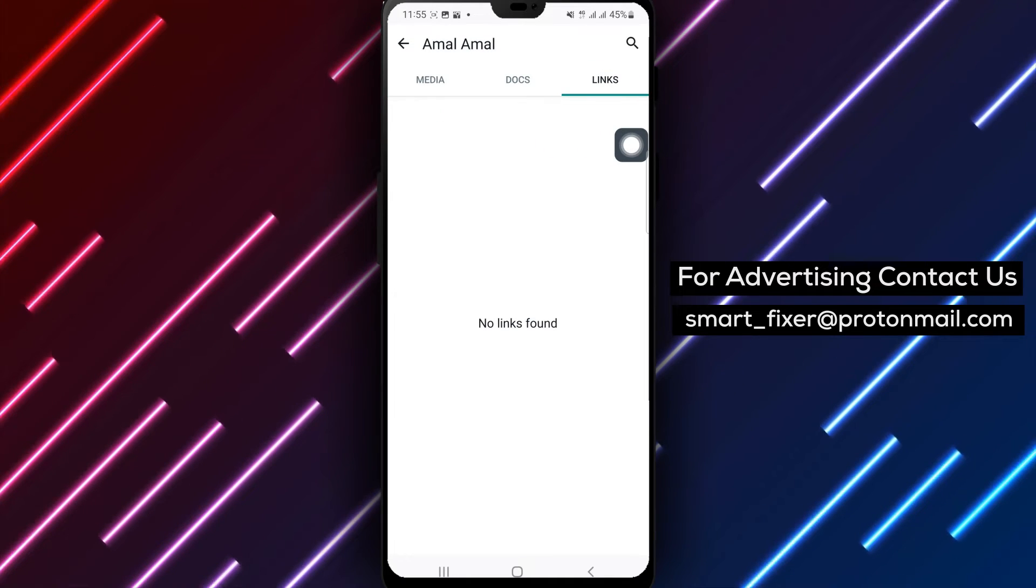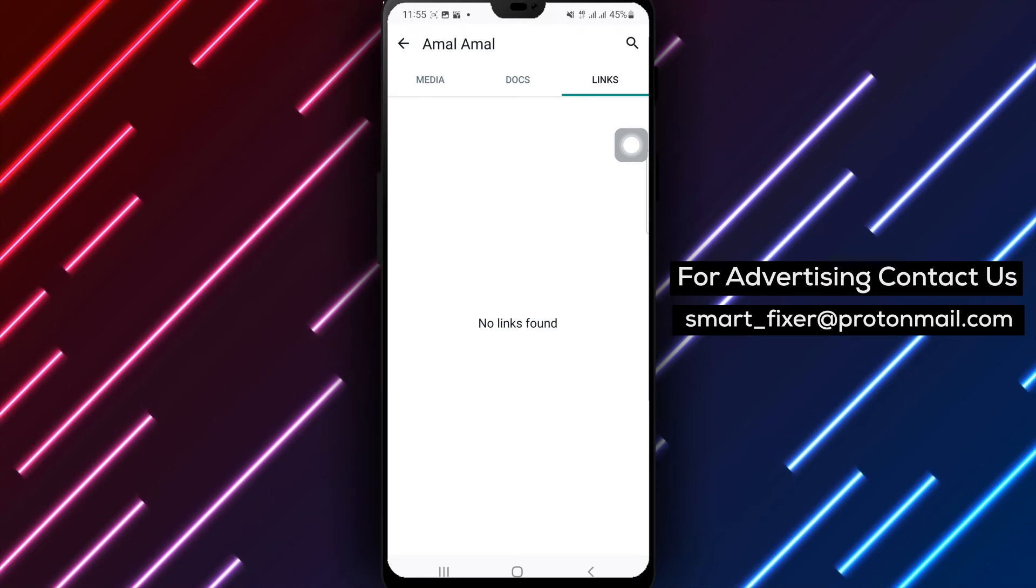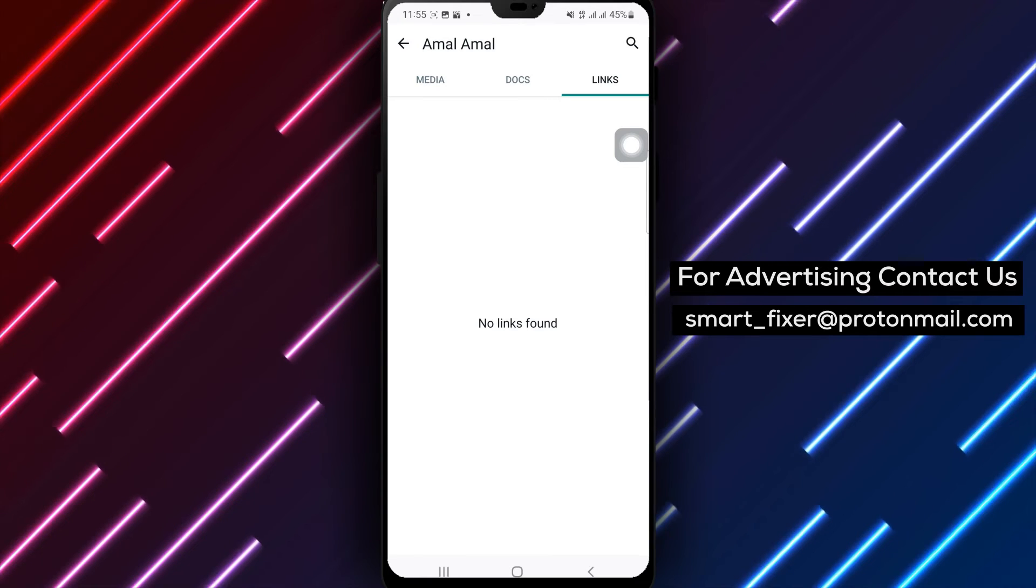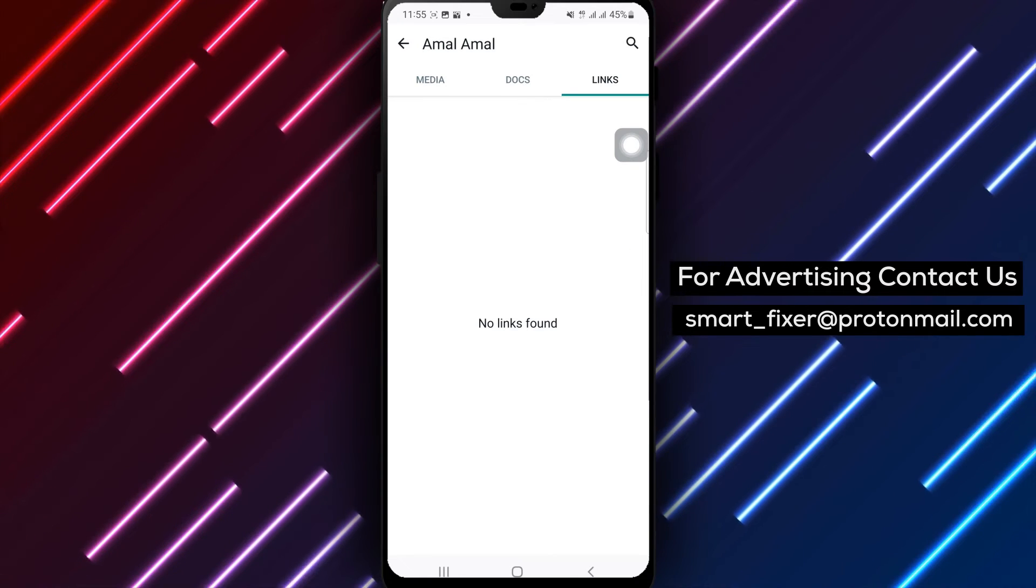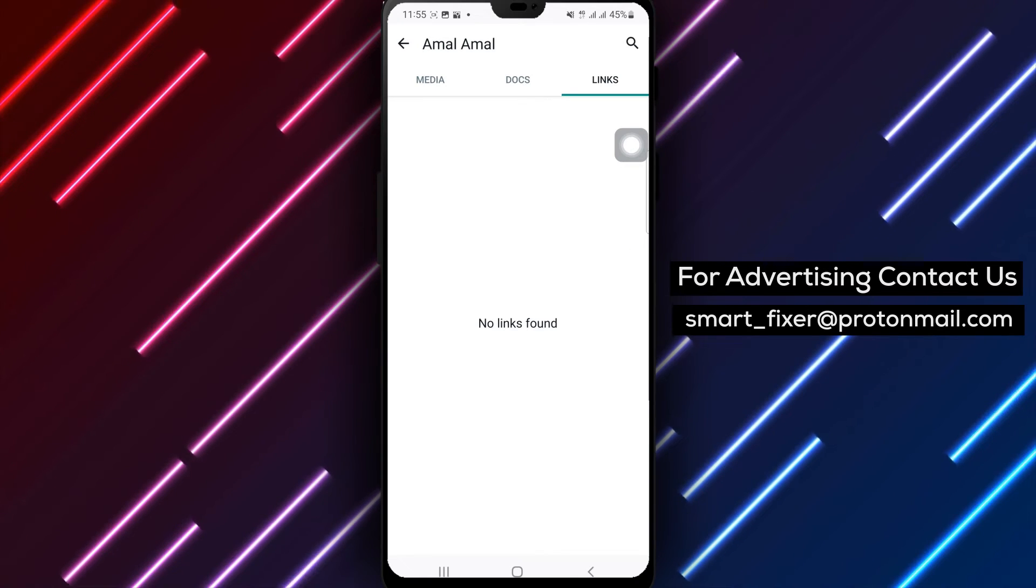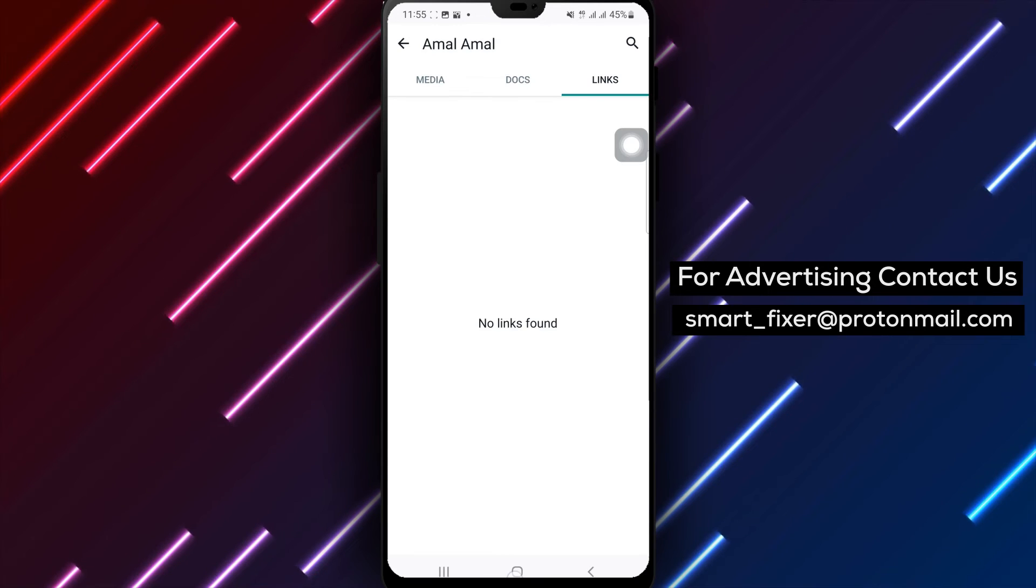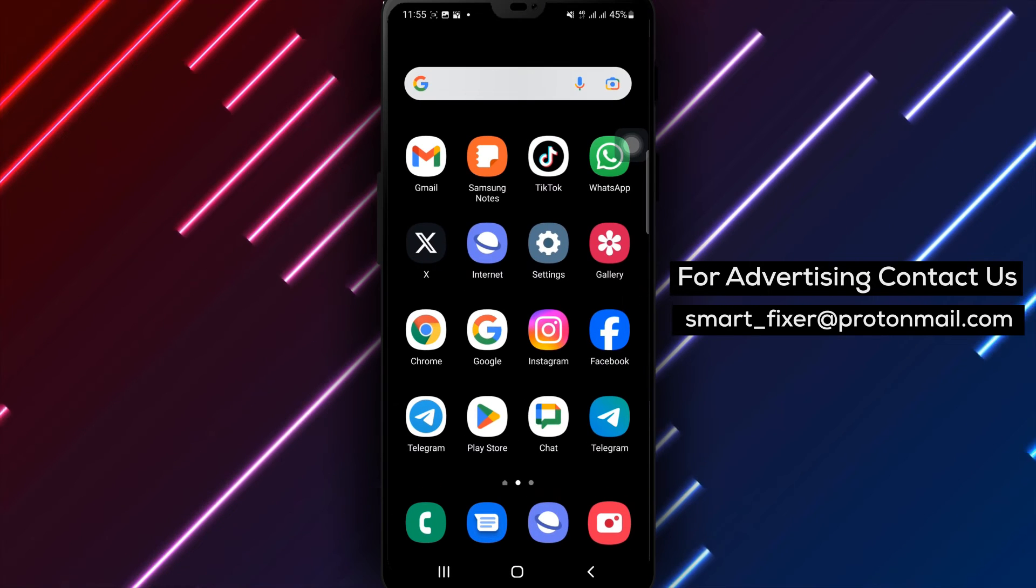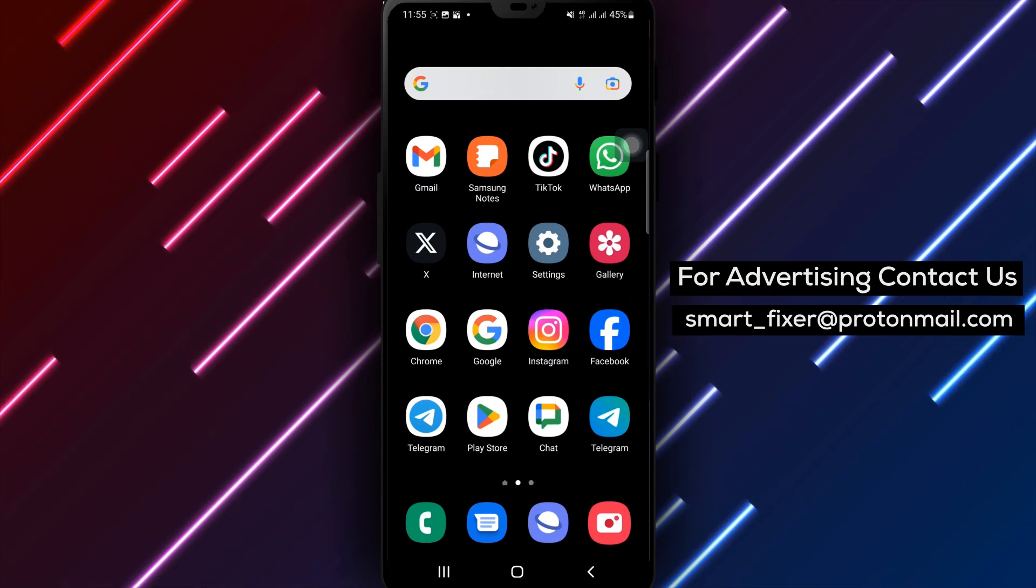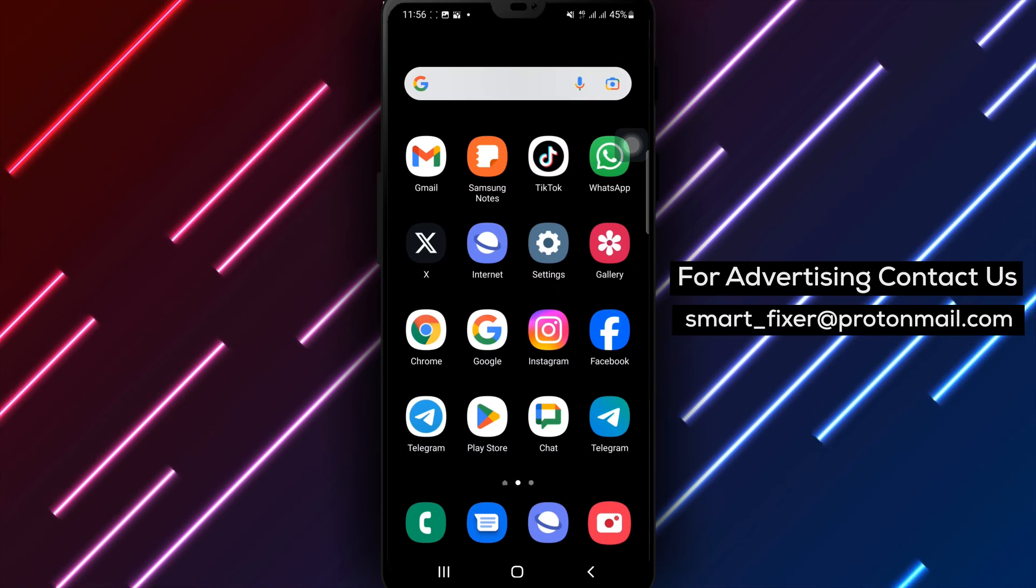By following these simple steps, you can easily access and view all the links shared in a WhatsApp chat. This can be useful for revisiting important websites, articles, or any other URLs shared in your conversations. Thank you for watching today's video.